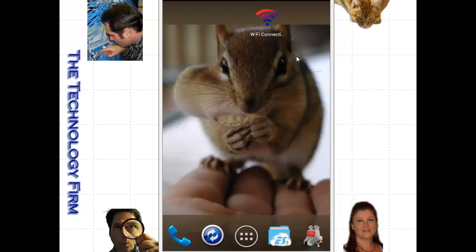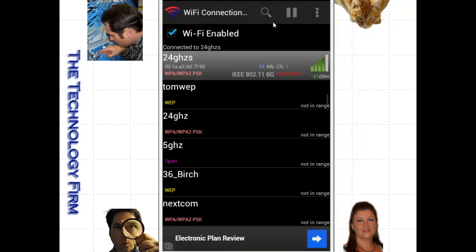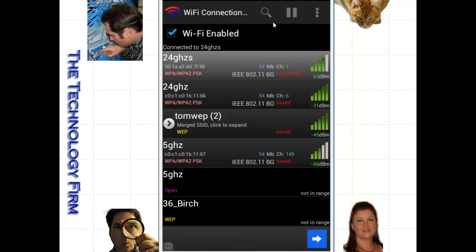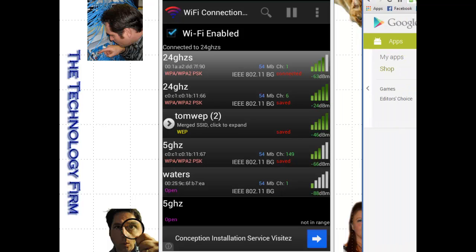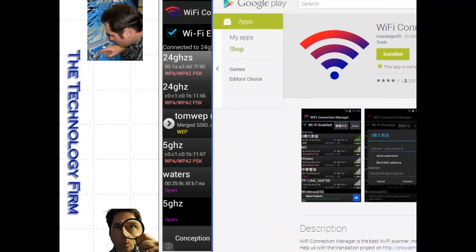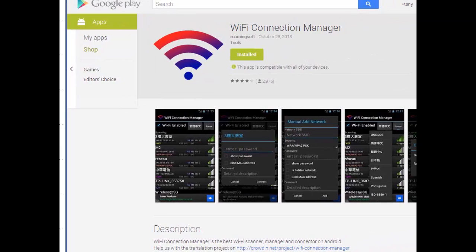Good day, it's Tony Fortunato from The Technology Firm. Today we're going to take a look at a little application that I use on Android devices, my phone and my tablet, and it's called the Wi-Fi Connection Manager. I'm going to drag over a screenshot of Google Play.